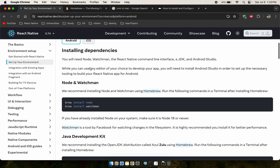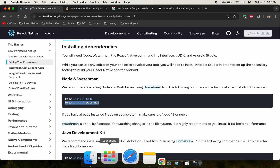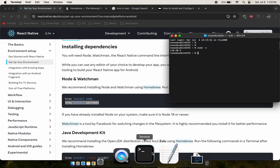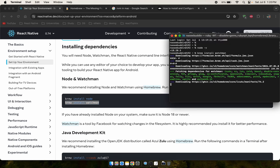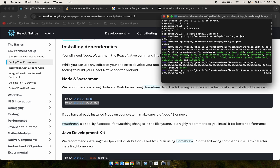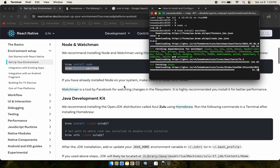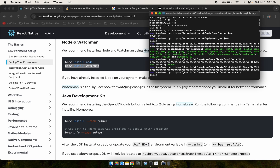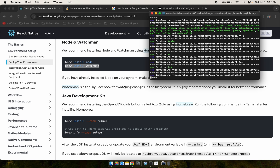Now we need to install Watchman using Homebrew. Run 'brew install watchman'. It will take some time to complete the installation.